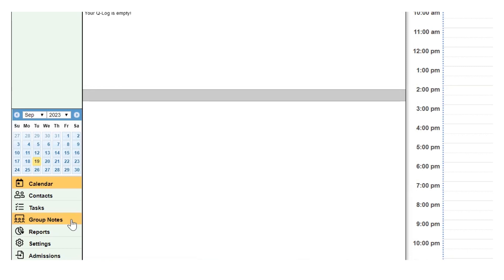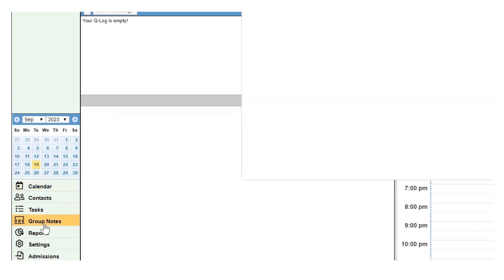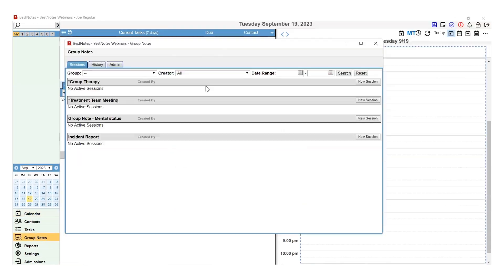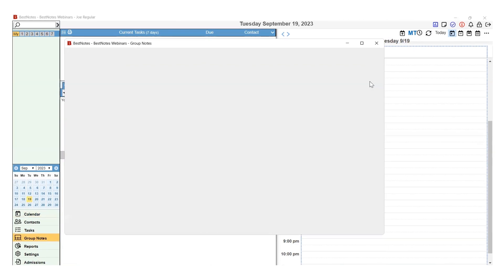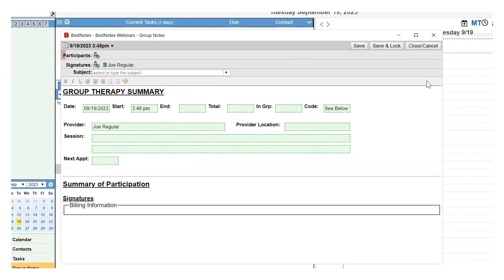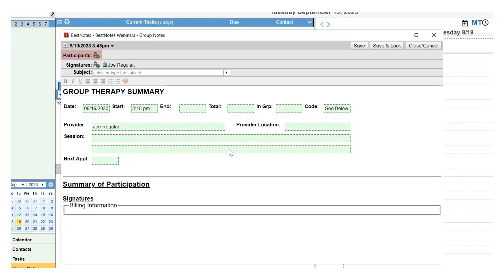Selecting Group Notes will open a new window. Select the New Session button on the right-hand side of the group note you would like to create. Once the group note opens, you will add participants.